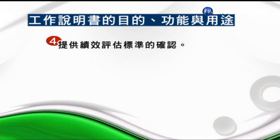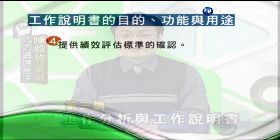工作說明書可以協助確認工作之間的關係跟權責的分派是否有疏漏，當我們把整個組織的工作說明書全部攤開來看，就可以明確了解每項工作的權責在哪個人身上。第四項，提供績效評估標準的確認，工作說明書裡列舉的工作權責，就是所謂工作績效的要求，在績效回饋跟績效指導中有相當多的應用。